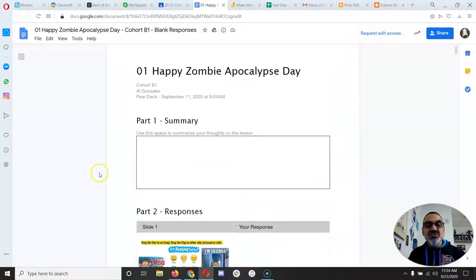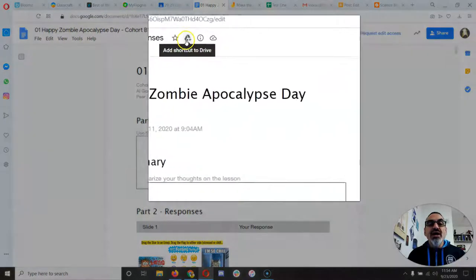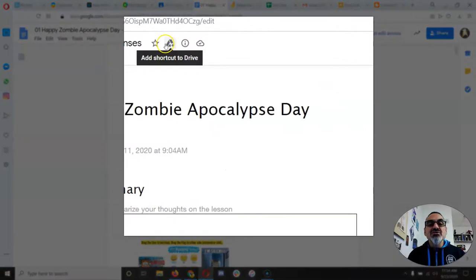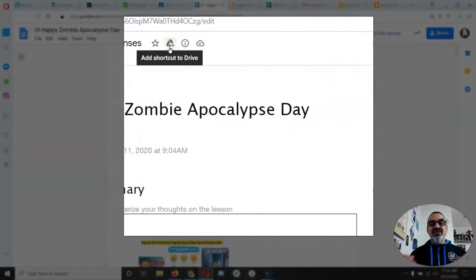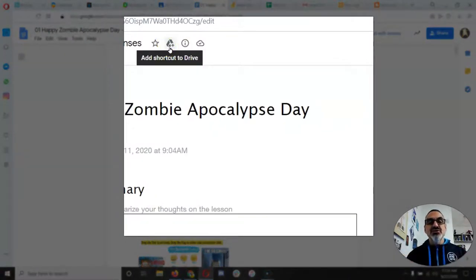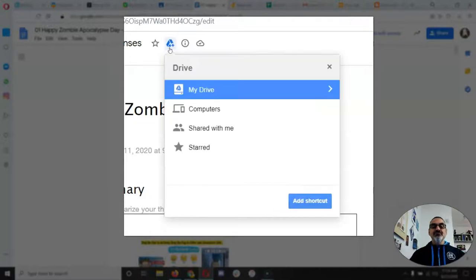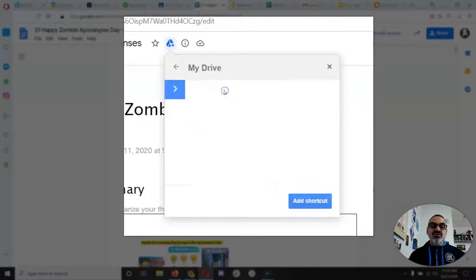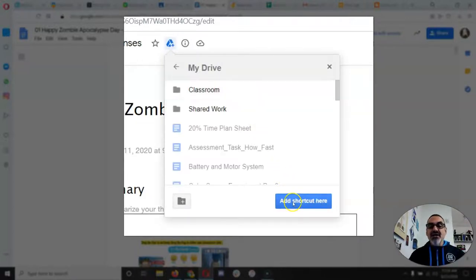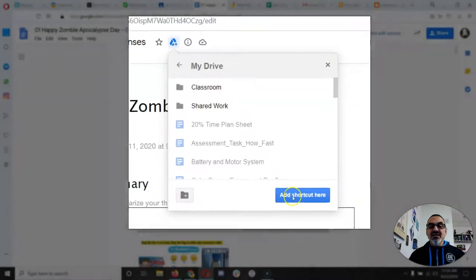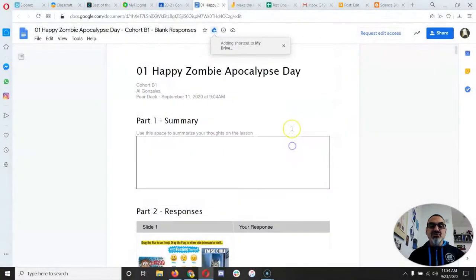But here's what's important. Go right up here to this icon that says add shortcut to drive. Boom. You add your shortcut, double click on my drive, and then add shortcut here. That's an important step.